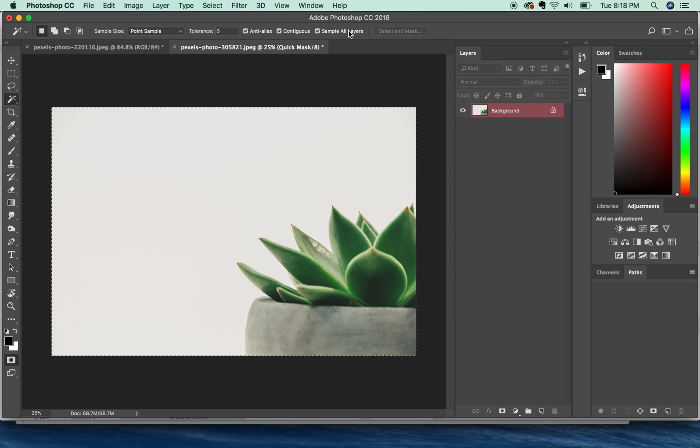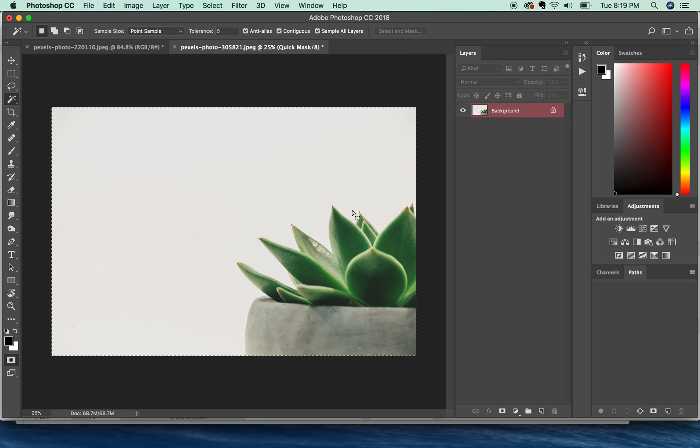I've got sample all layers checked. I've got my tolerance low, and it is still getting the entire document. So if this happens...